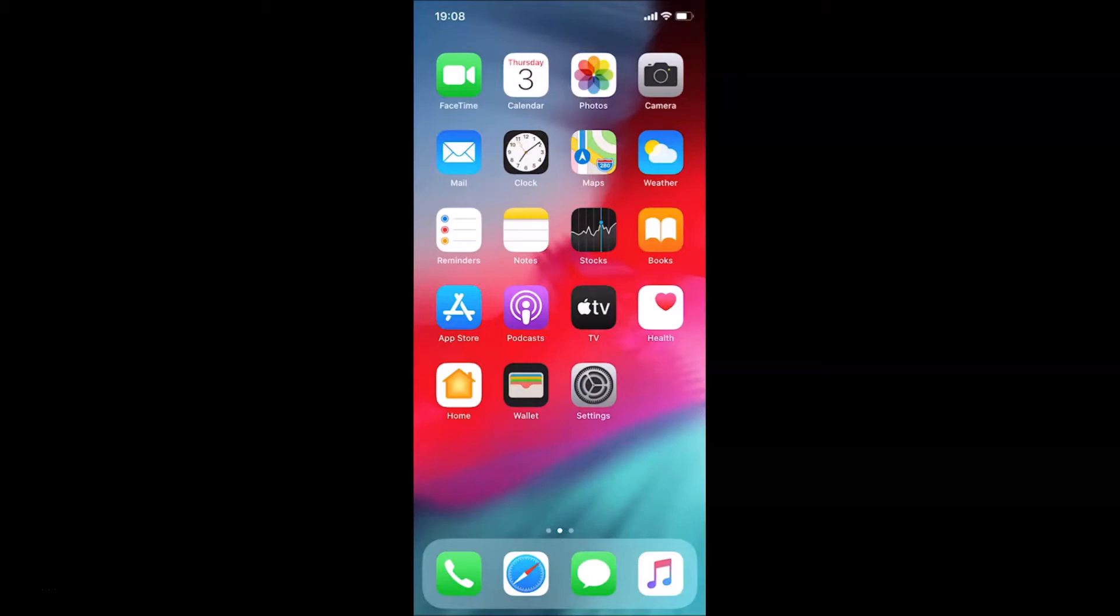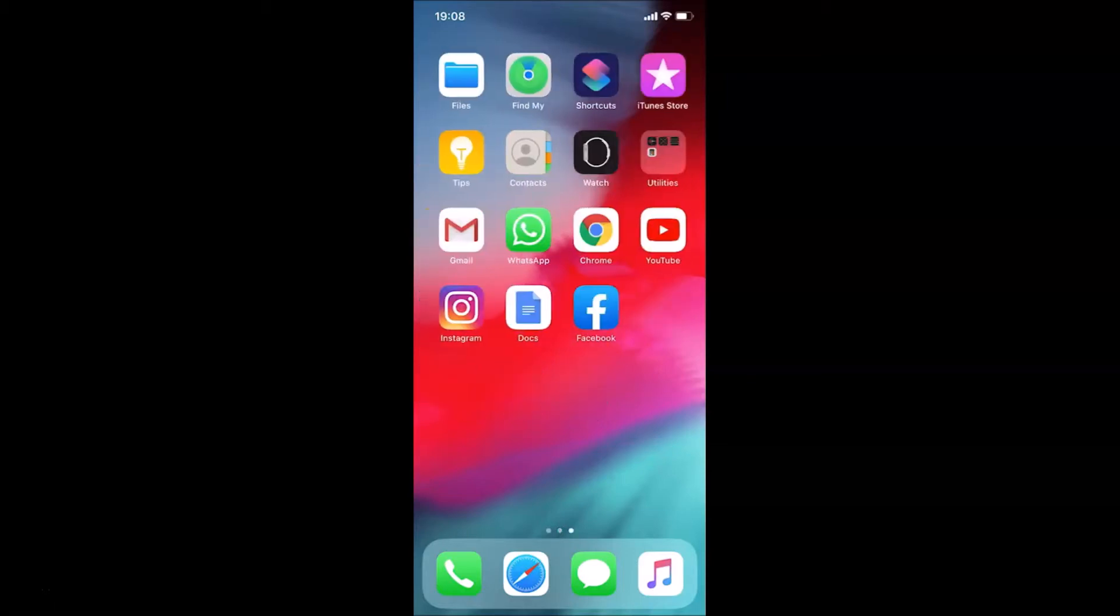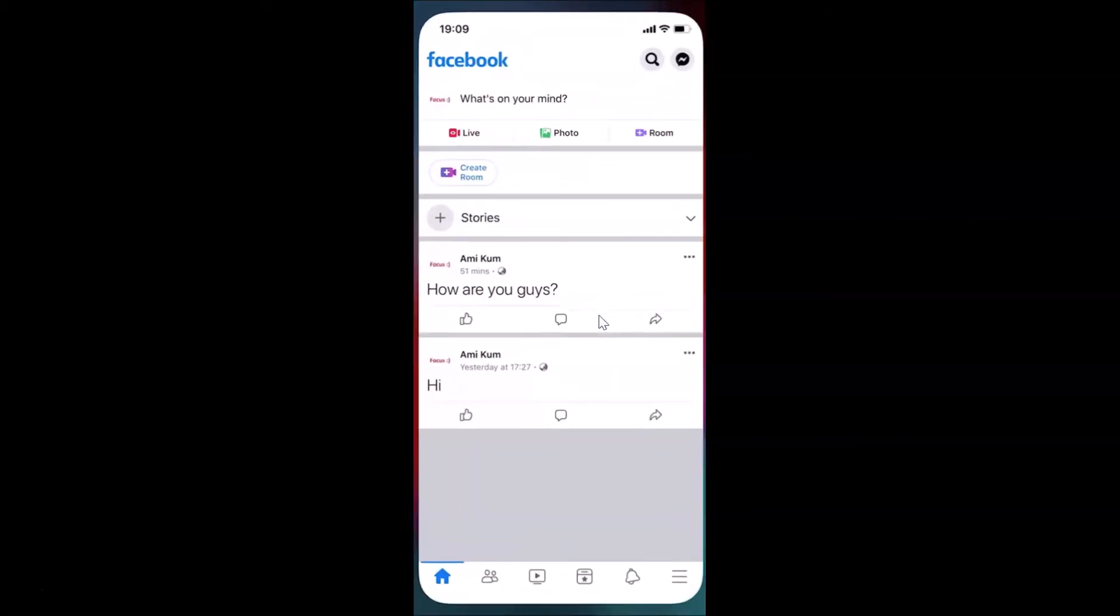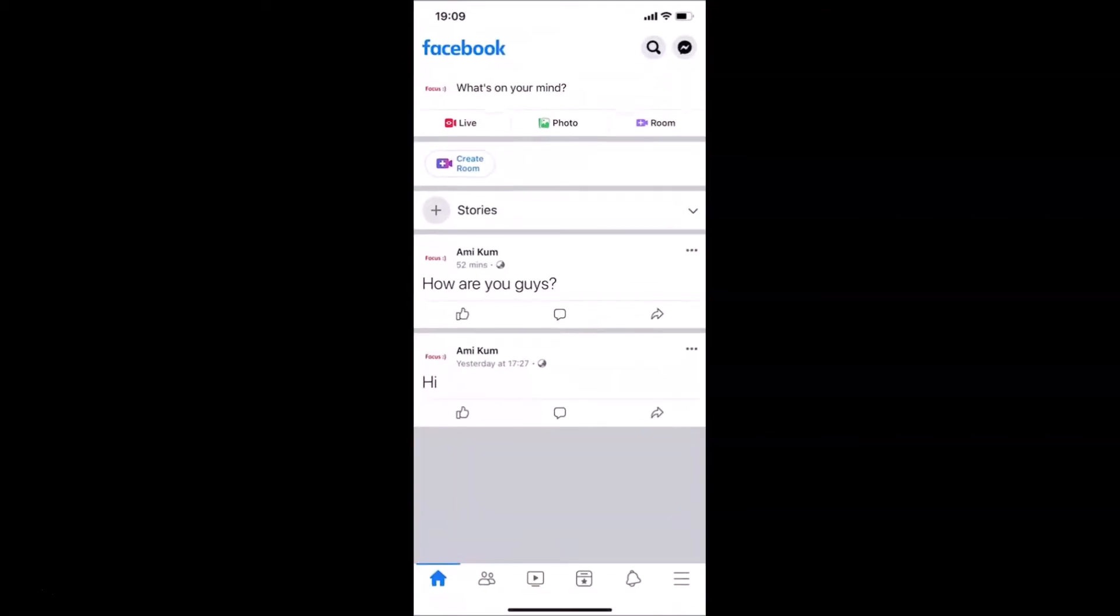Let me find my Facebook app. Here is my Facebook app, let me tap on this to open it. Now you can see it's opened and I'm already logged into my Facebook account. If you haven't, just log in.